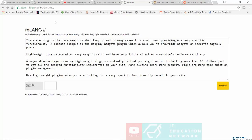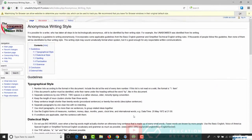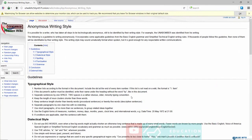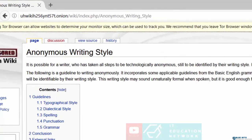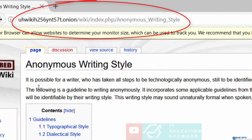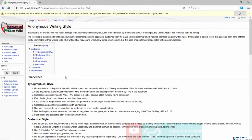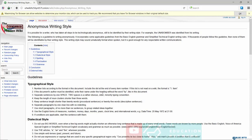So before I go, there is also a very interesting article. It's actually a hidden article on Wikipedia. It's basically the anonymous writing style, where you have guidelines on how to write so as to ensure that stylometry would not be able to determine that you're the one who actually wrote an article.